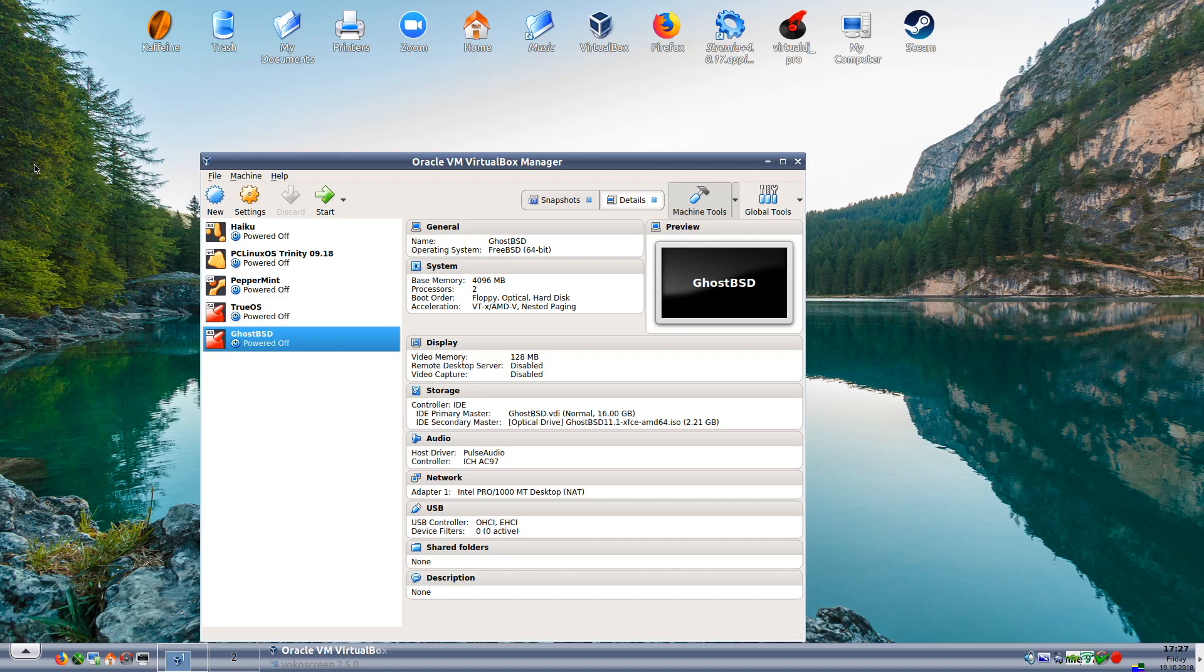Welcome to present arms in Linux. Today we're going to be looking at another BSD, this is going to be GhostBSD. I did TrueOS a couple of days ago.